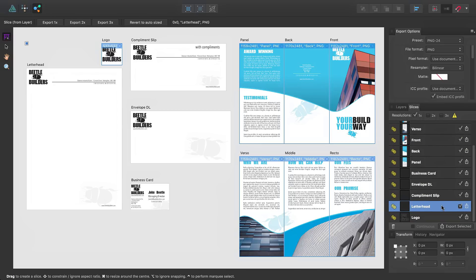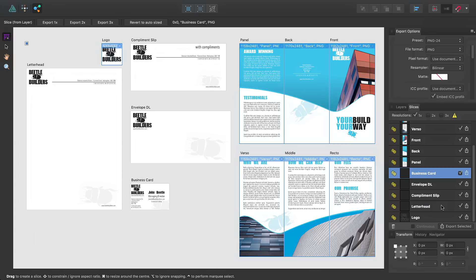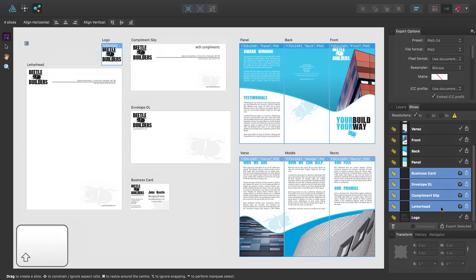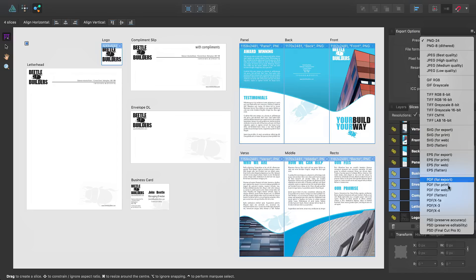Let's explore the scenario that we want these artboards exported as PDFs. I simply select them all by clicking the top one, and then using the Shift key, clicking the bottom one, and then selecting a PDF preset from the Export Options pop-up.